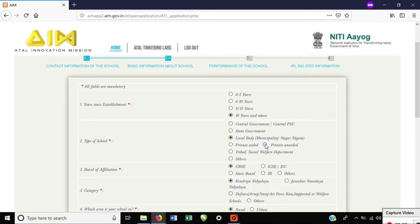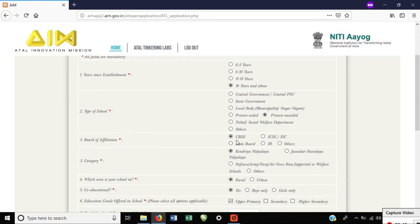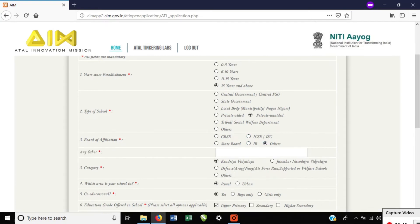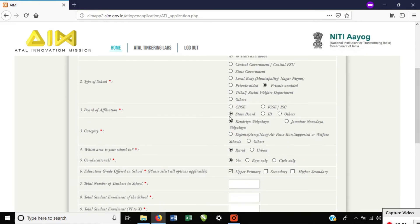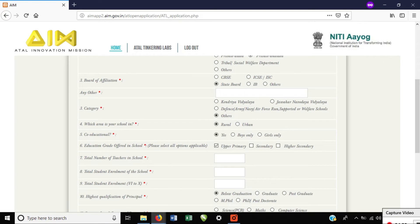What type of school are you? For example, CBC, ICS, IGC, State Board — and what curriculum do you follow? For example, Kendra Vidya, Javahar Navadha, Defense Schools, and others. Most schools will select others.